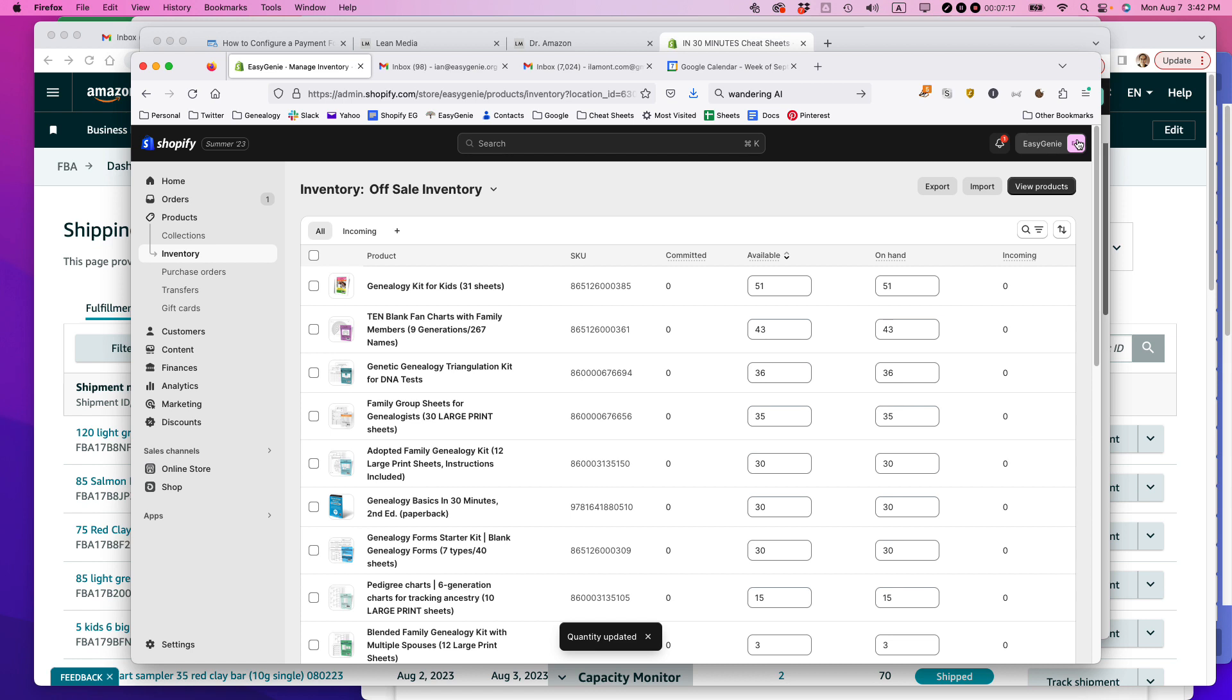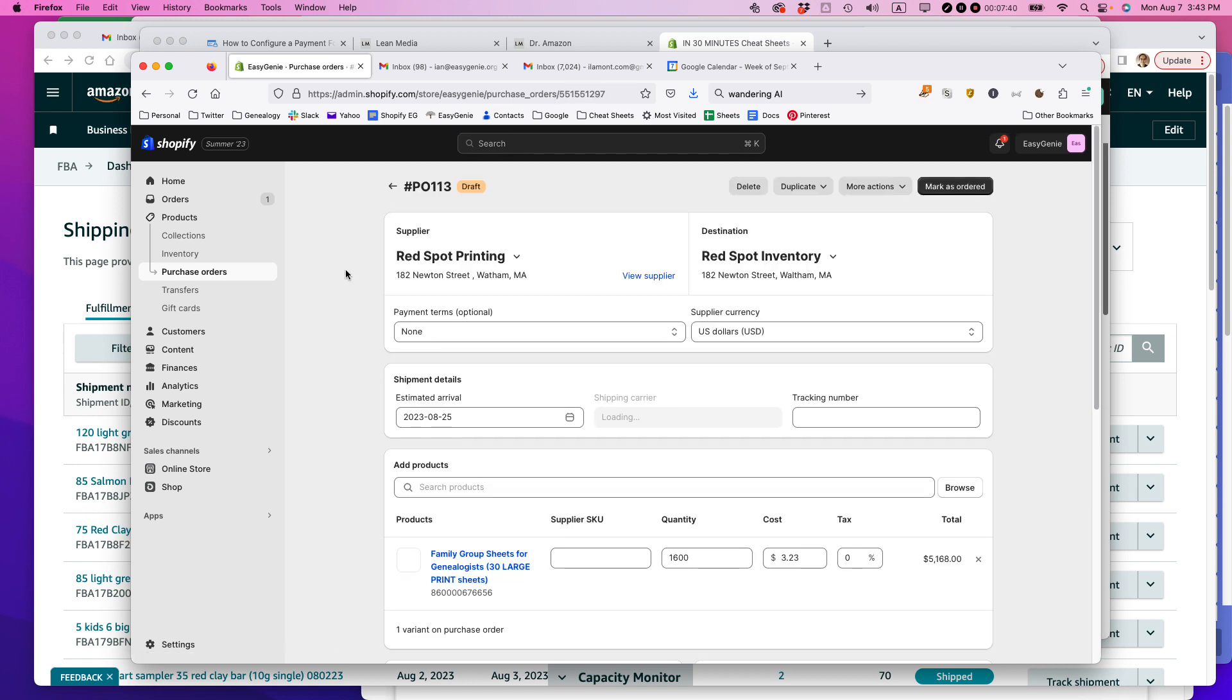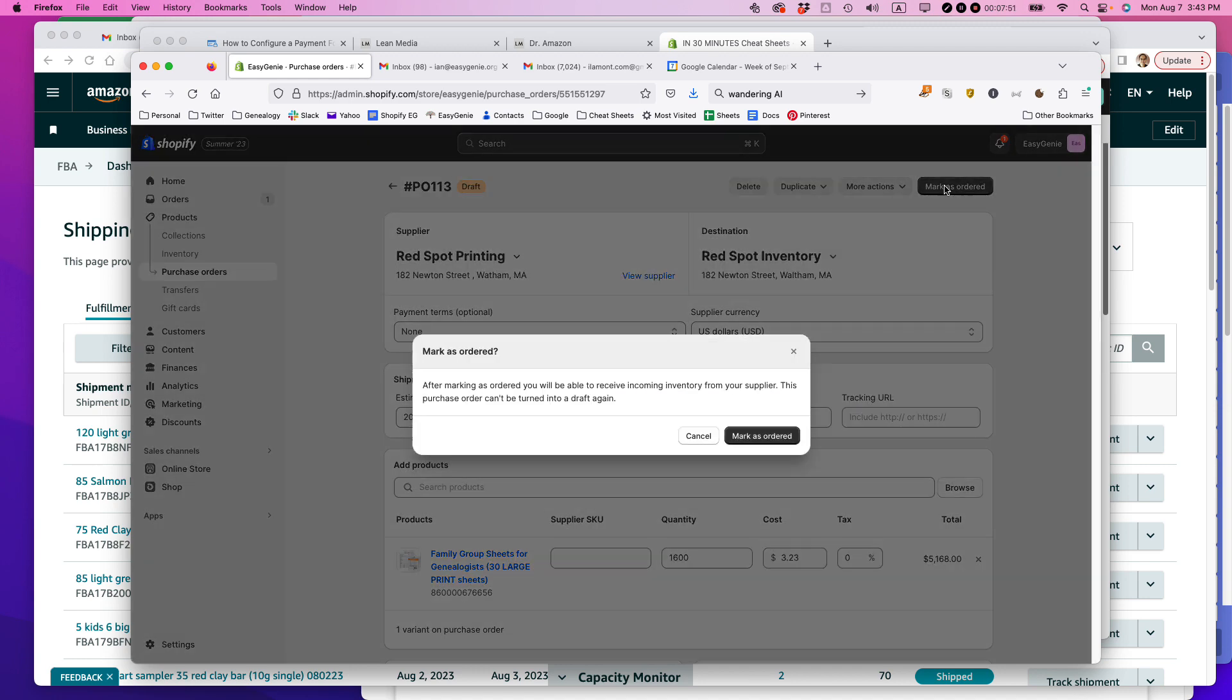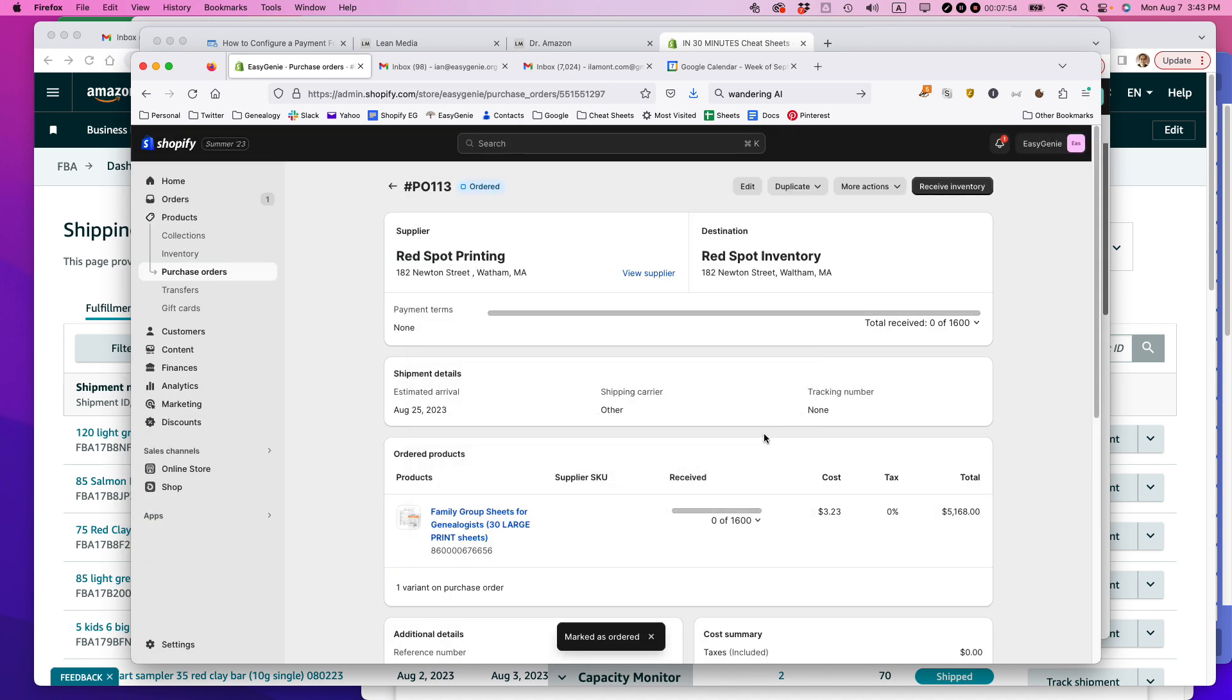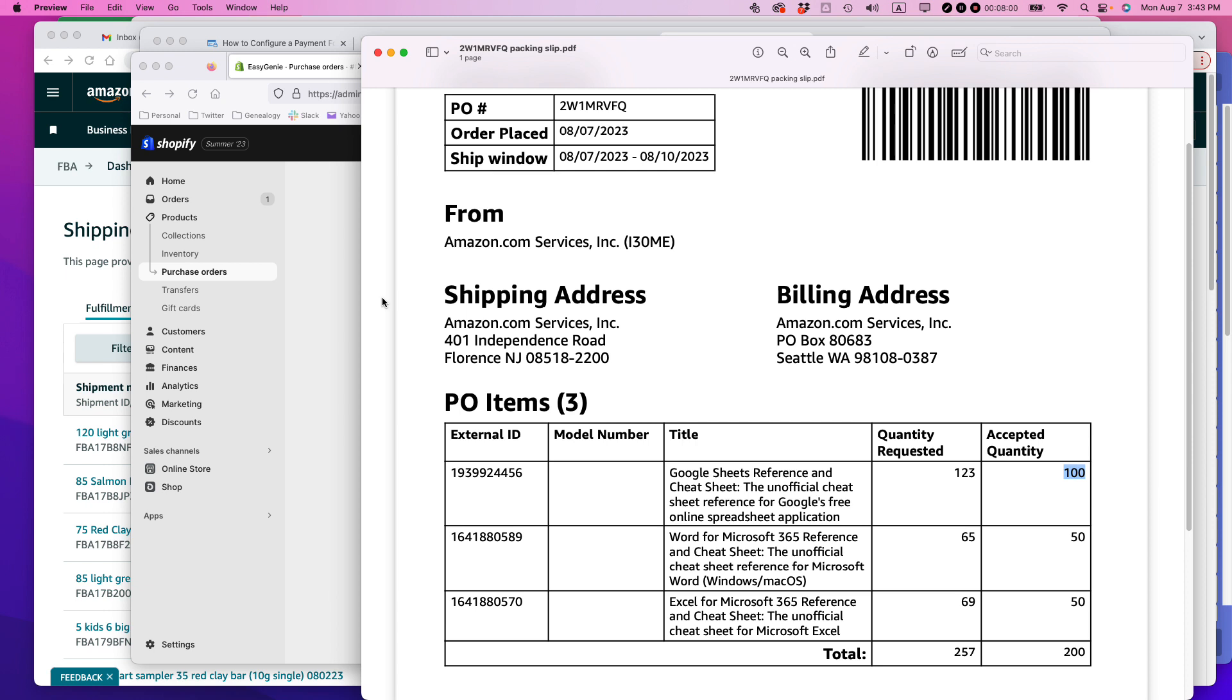So there are some manual processes involved for Etsy and for Amazon. But the great thing is all the Shopify orders are automatically calculated and tabulated. My orders to my supplier automatically go right into the Shopify system when I place the order and I use the purchase order system. So that's how I'm handling inventory management. It's partially manual, but a lot of it's just depending on Shopify's automatic systems.